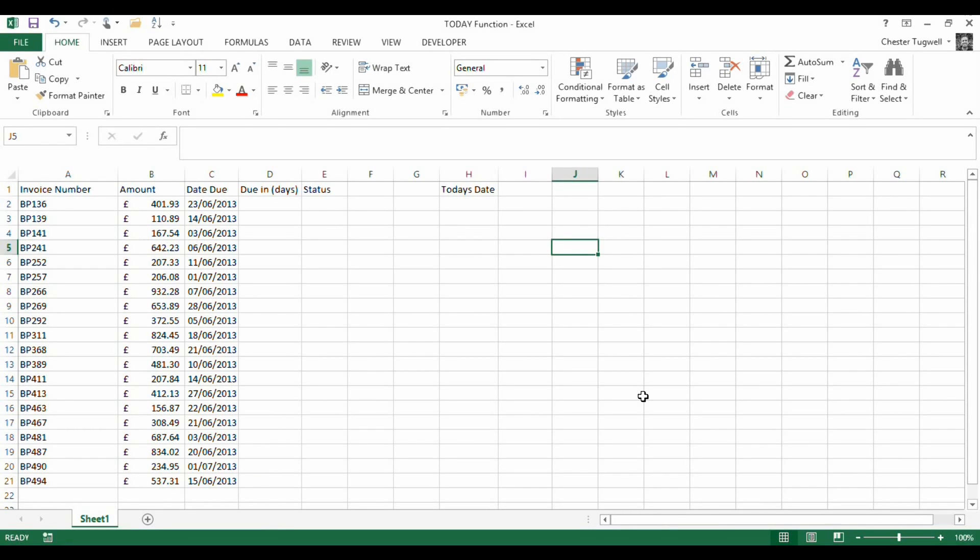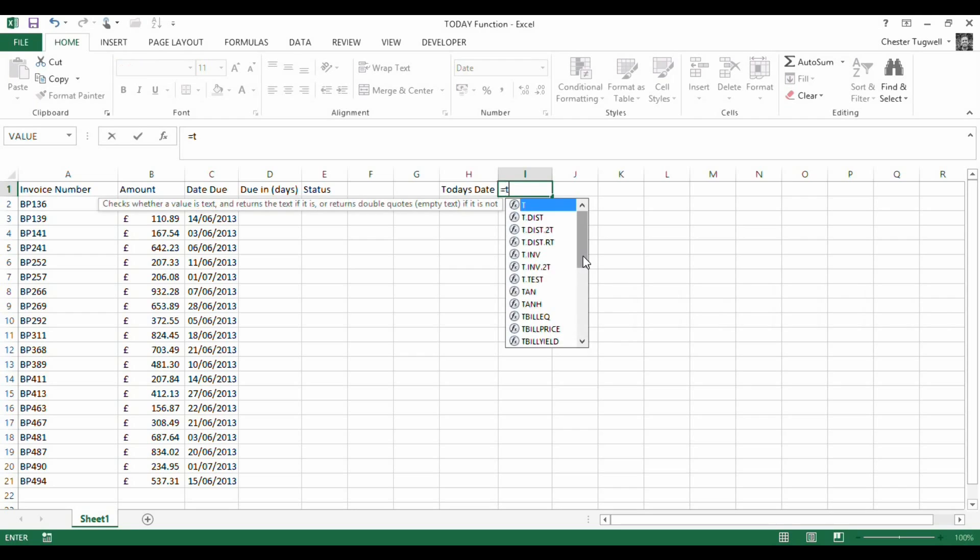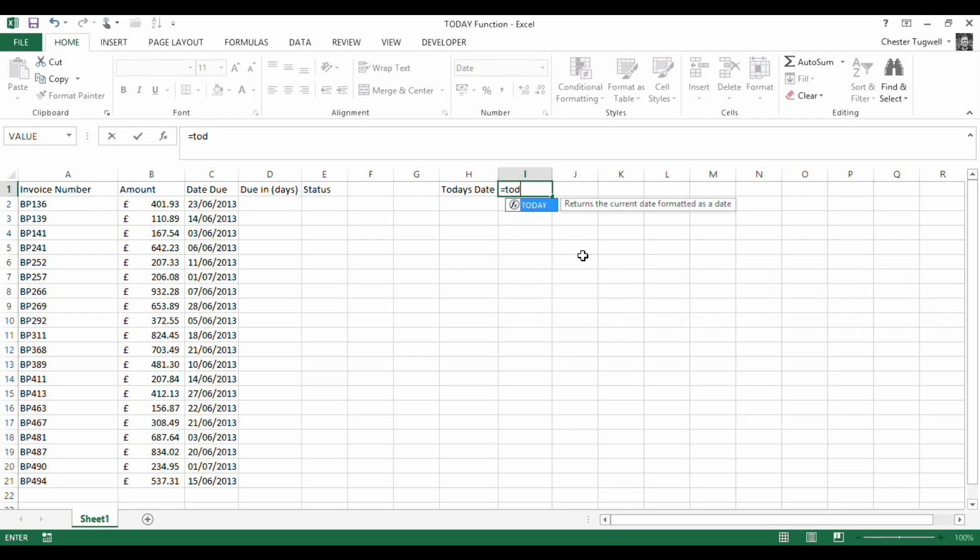Hi, we're going to look at how to use the TODAY function in Excel. The TODAY function returns the current date in your spreadsheet, which has loads of useful applications.